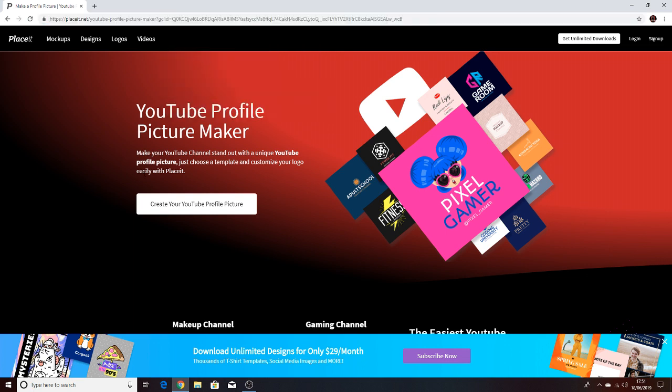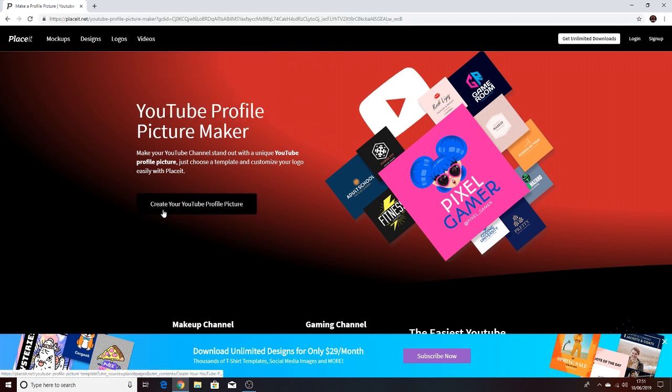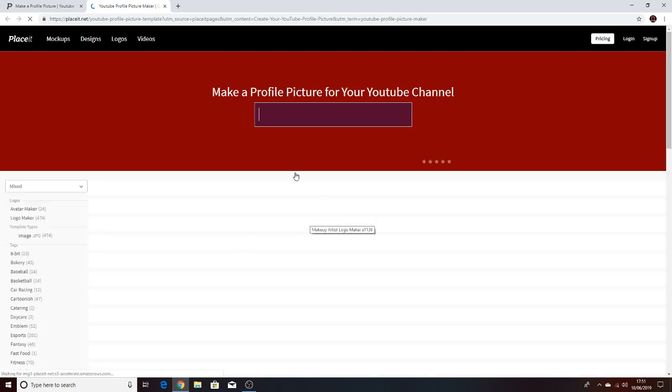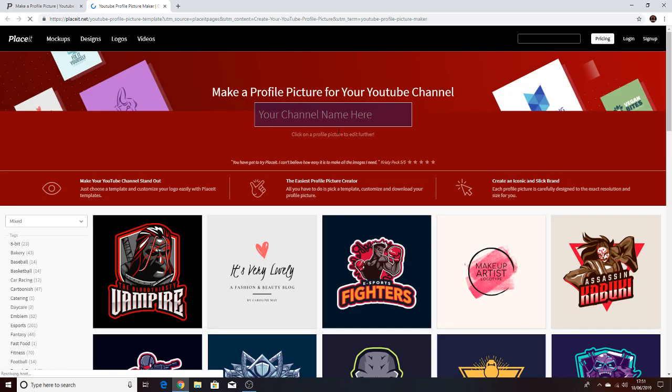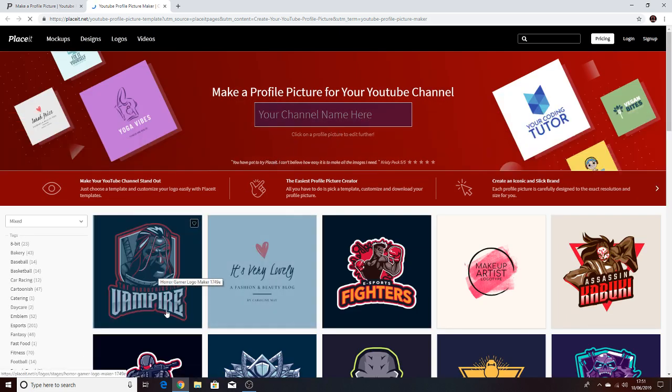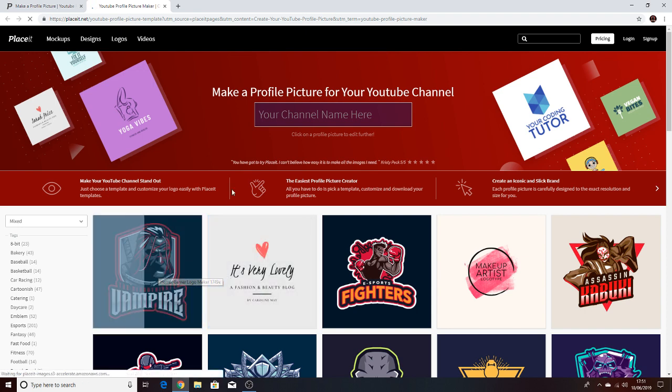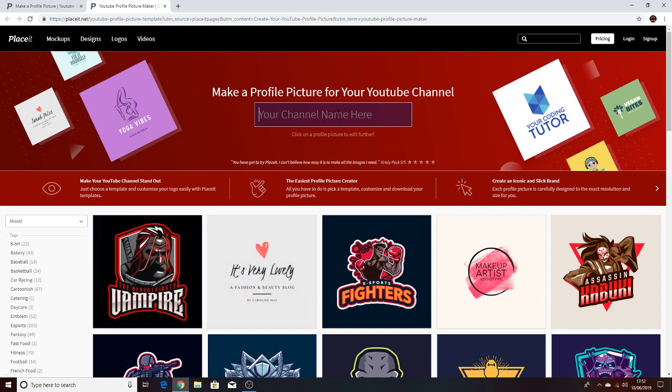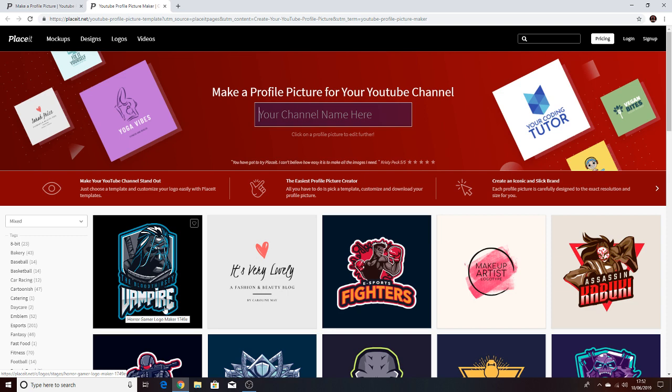So yeah, you want to create your YouTube profile picture. So as you can see here this is what I've got. So type in your YouTube channel name or whatever you want it to say here instead of vampire.